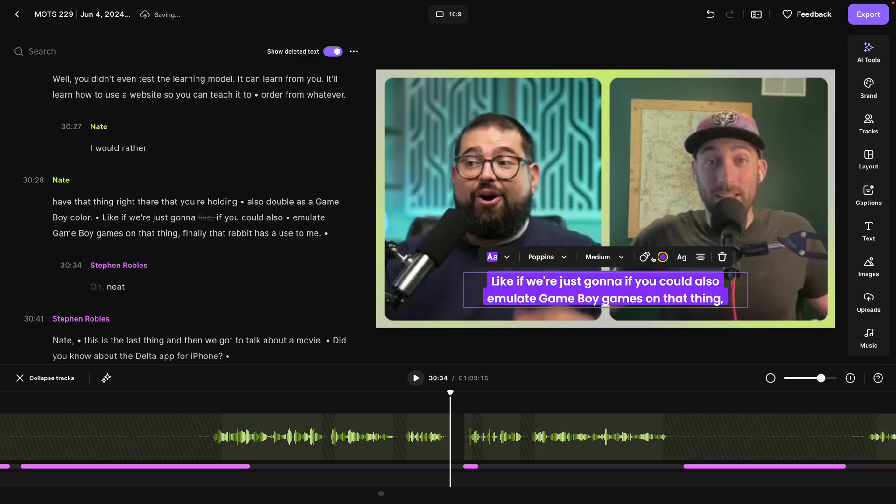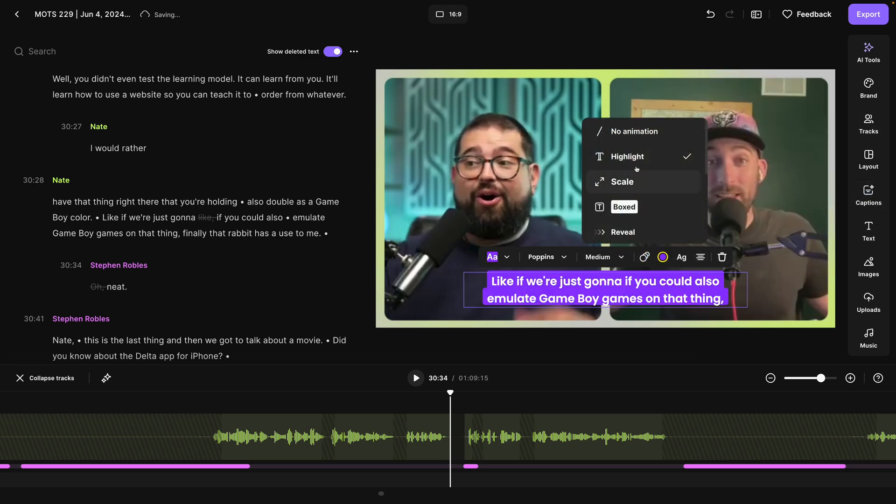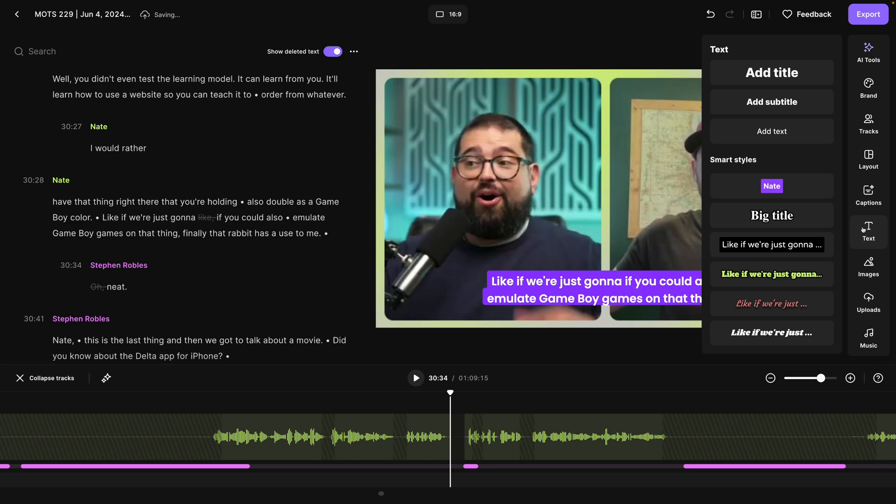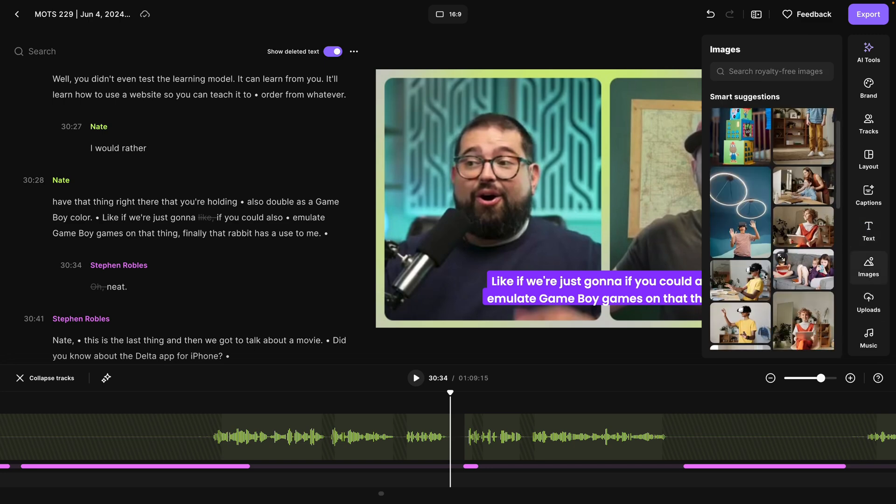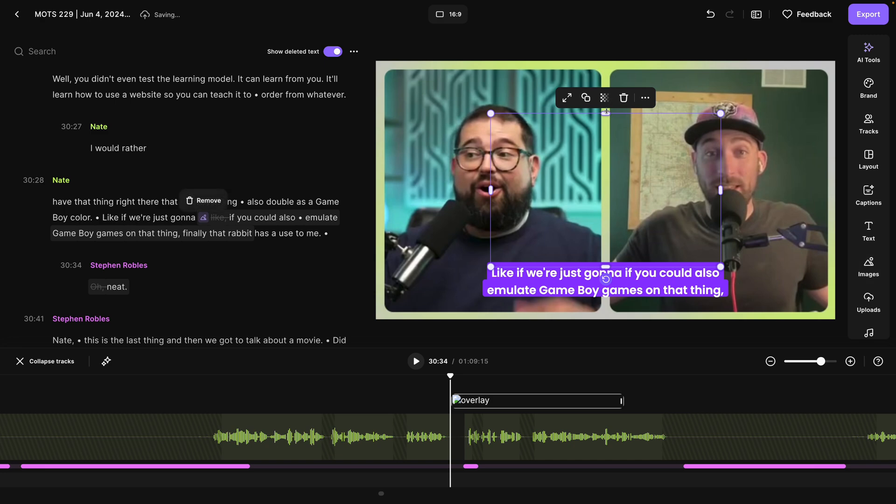Add our animated captions. You can adjust the style and how you highlight the active word here. Add text overlays like lower thirds and URLs, and even image overlays, which will pull from royalty-free stock images.